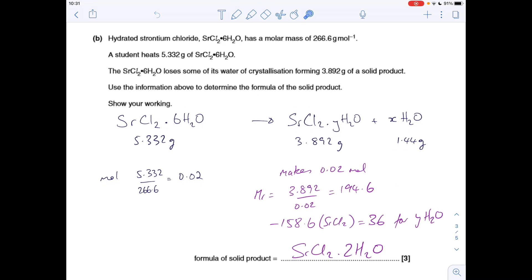There is another way to do this calculation. From the moles of hydrated salt heated, using the 1:1 ratio, you get the same moles of product. We know the mass of that, so the Mr = mass/moles = 194.6. If we subtract the Mr of SrCl₂ (158.6), you get 36 left over — that's for the YH₂O part. Dividing by 18 gives 2 waters. Either way, you get the same answer.